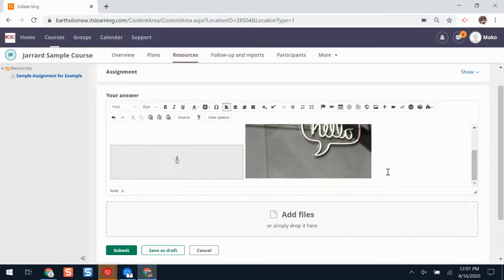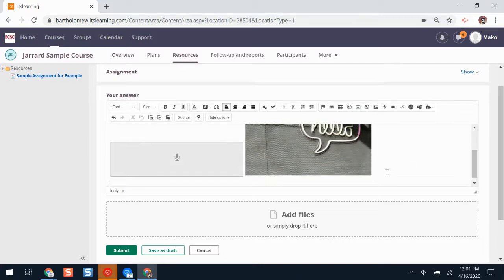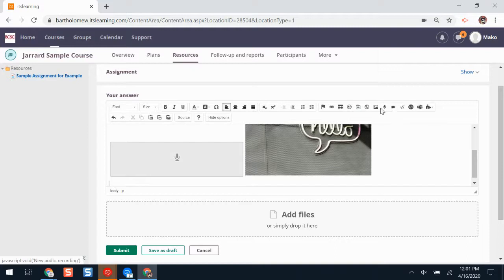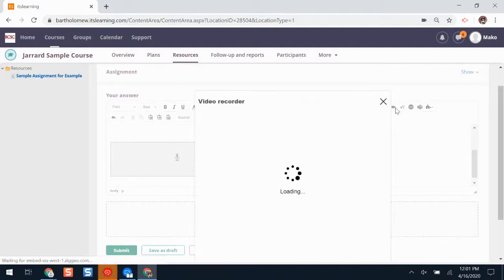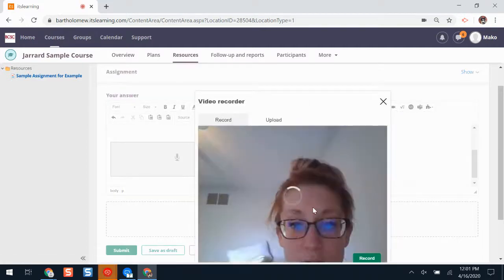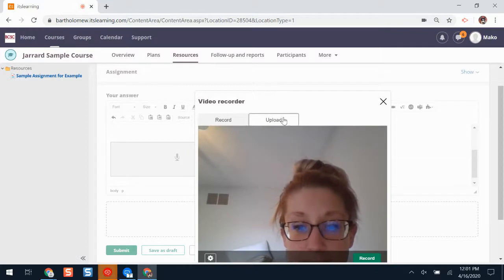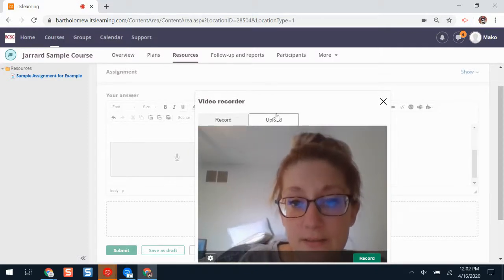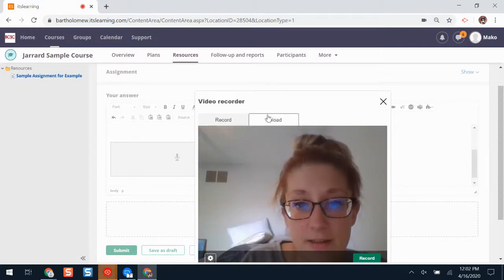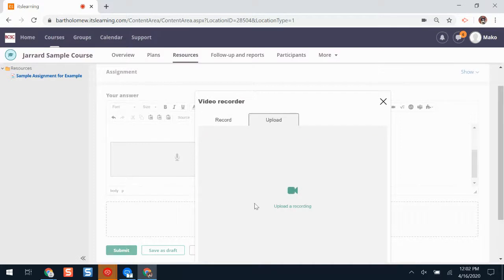I can also add a video recording if I would like. The video recording button is beside the audio recording button. And again, I can hover over it to see what it means. If I click video recording, a window will appear. I can record a video here or upload one that I've already made on my computer.